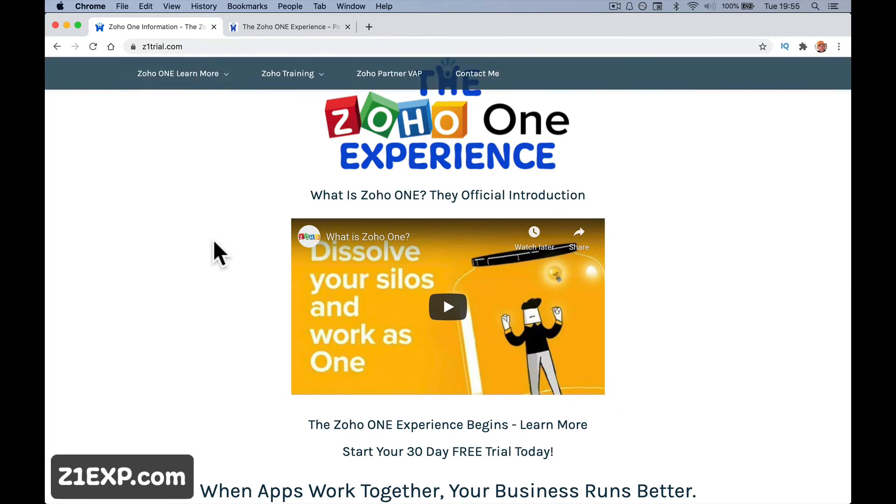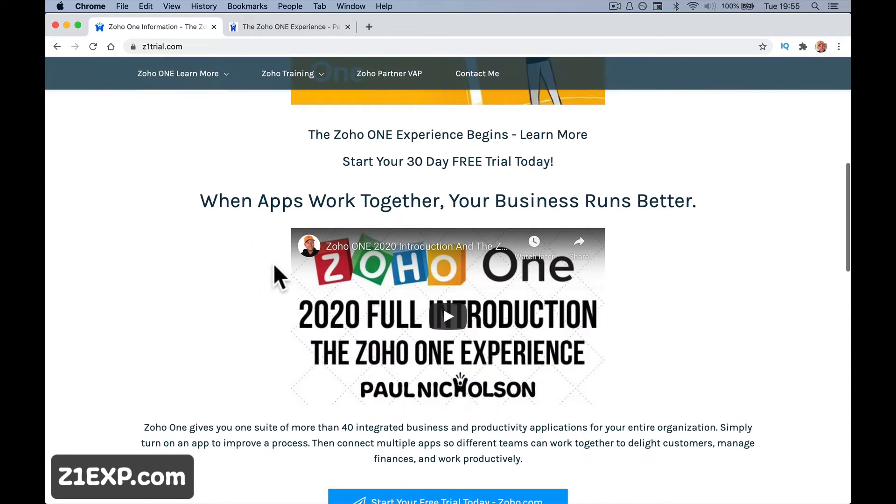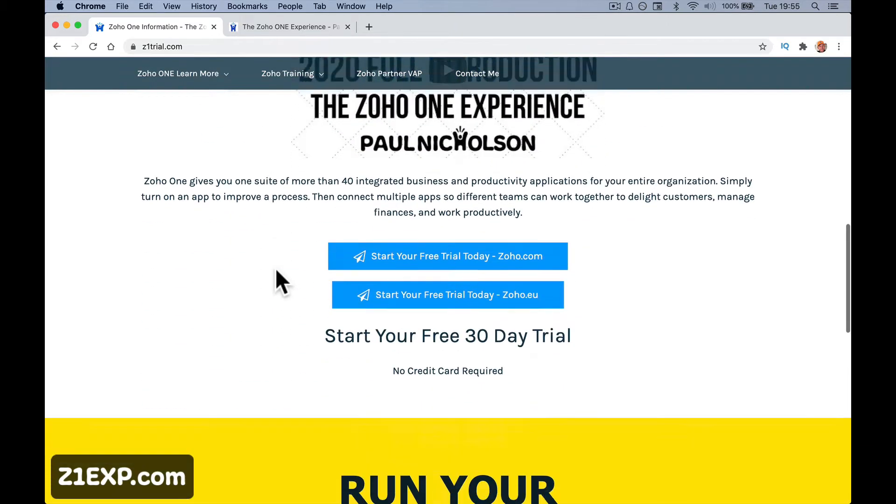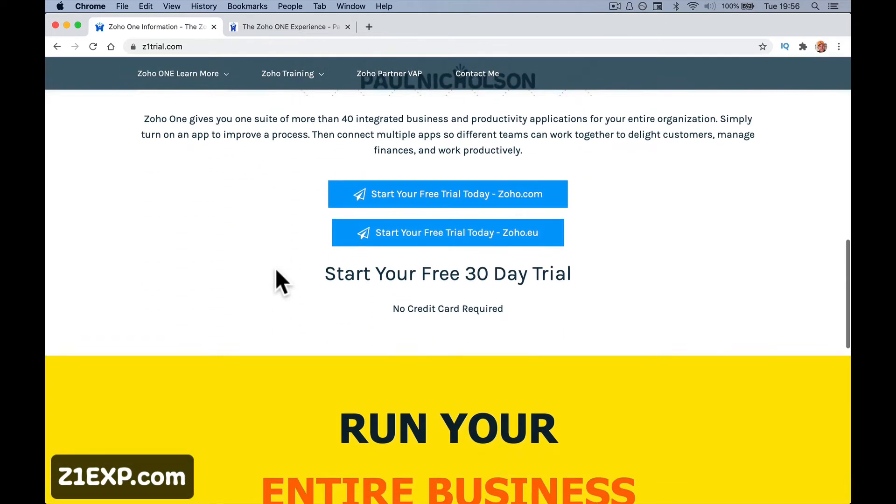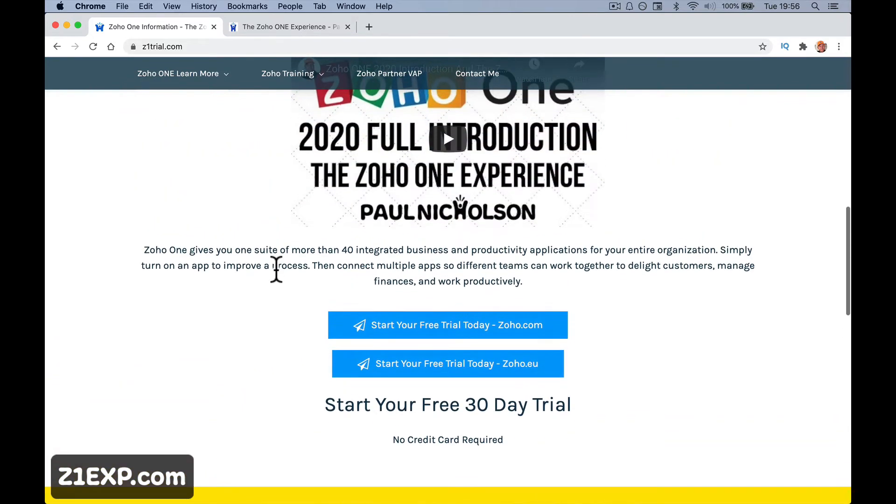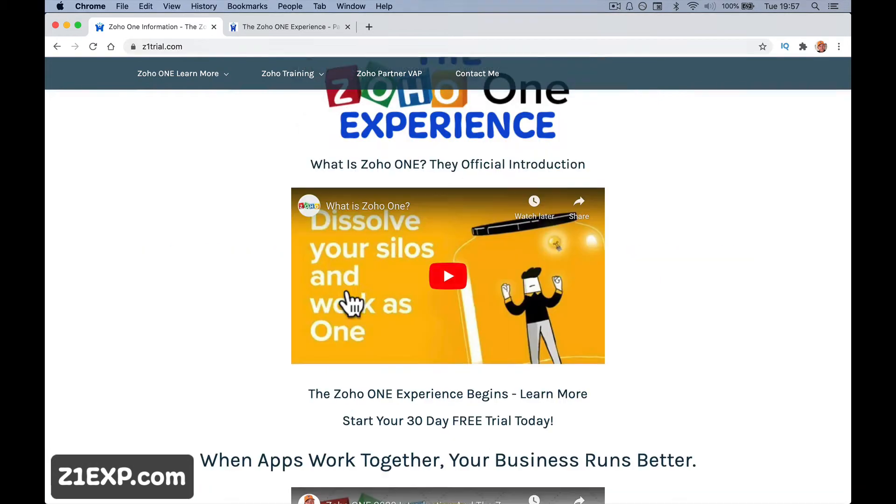Obviously, learn about Zoho One and everything about it. This is a complete 30-day free trial, no credit card or anything like that. You're going to be able to dive straight in, which we're going to do next.